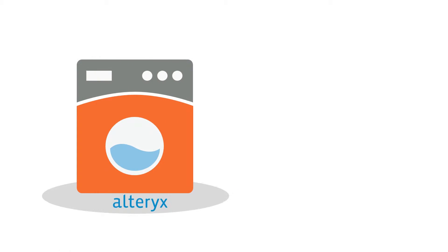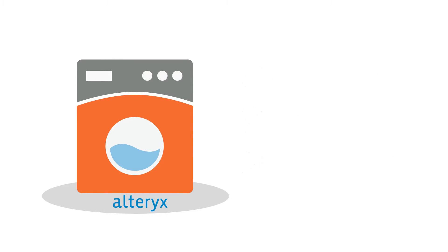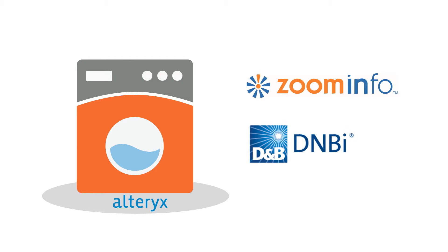The Contact Washing Machine is built on the Alteryx platform. It cleans your dirty data, normalizes data format, and enriches lead details from sources like ZoomInfo and DNBI.